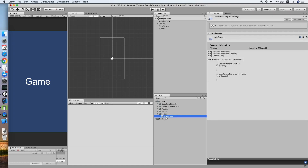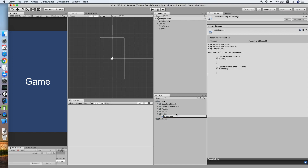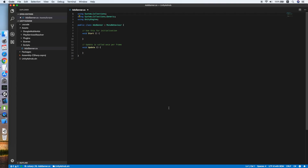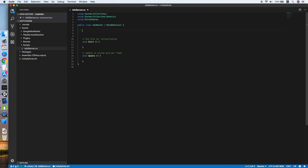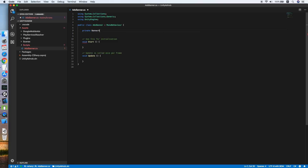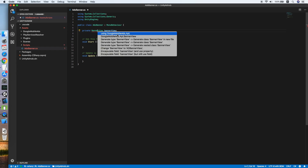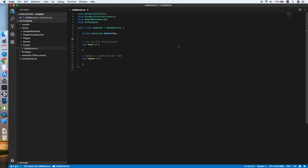We will also create a new script for it called 'Banner'. Double click to edit it. This will be the script we attach to the banner object. First, we will declare a private BannerView variable called 'bannerView', which is from the Google Mobile Ads API.